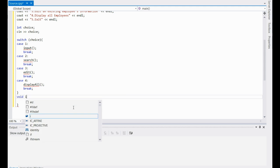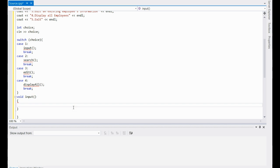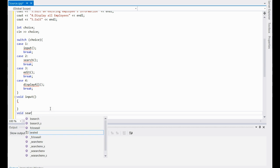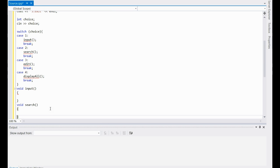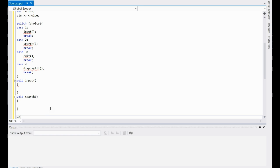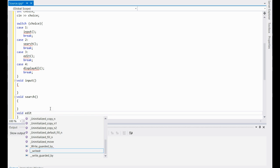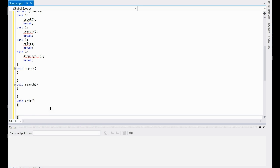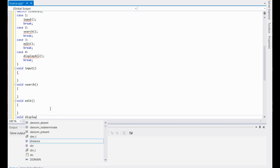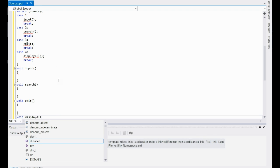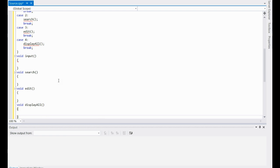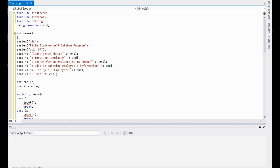First one's going to be void input. I'll go ahead and just create them all while I'm here: void search, void edit, and the last one void display all.